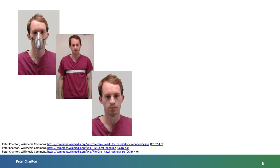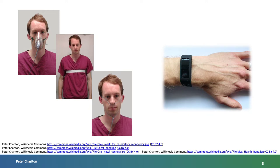A range of techniques are available to monitor respiratory rate. These include, shown here, a face mask, chest band, and/or nasal cannula. These measurement devices aren't the most comfortable to wear, particularly in daily life. And so a potential alternative could be to monitor respiratory rate from a wearable, such as a fitness tracker.